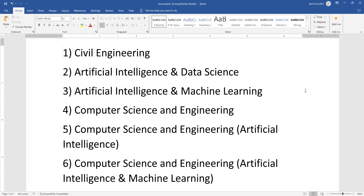In engineering branches, traditionally — like 30 to 40 years ago — there used to be only civil engineering, electrical or electronics engineering, and mechanical engineering. Production engineering was also there. These were the only branches in engineering colleges in the past, but for the last 20 years or so most colleges started having computer engineering.